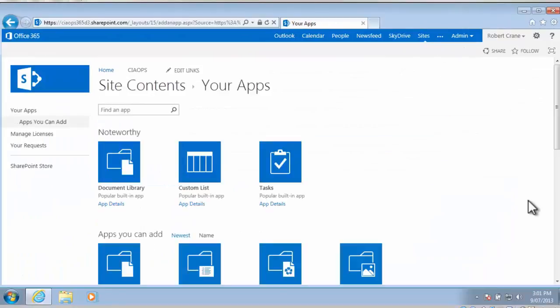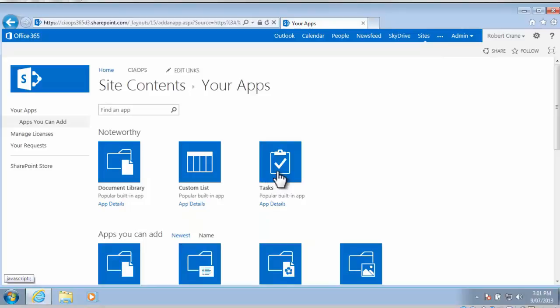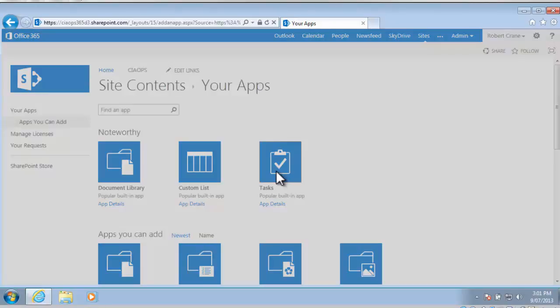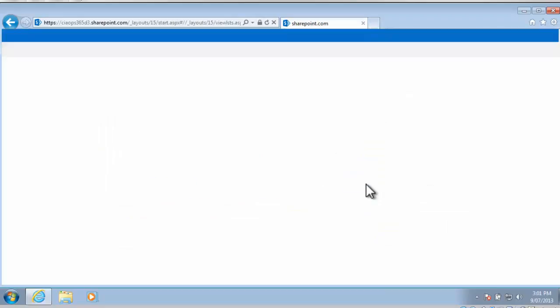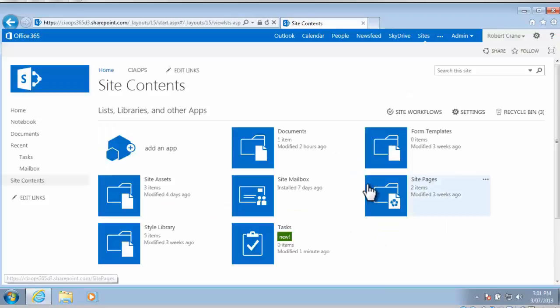So that will bring me to a menu that will allow me to choose which app I wish to add. Up the top here I've got tasks, so I simply select that, and in this case I will call it tasks to keep it easy, and now create that item.